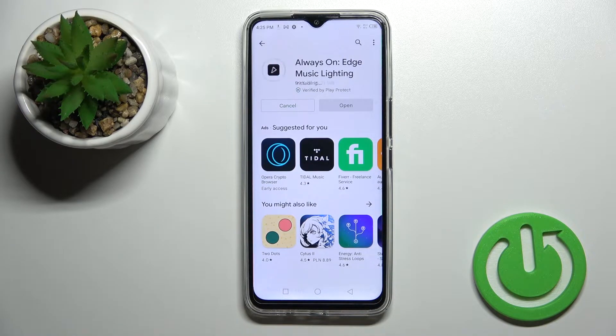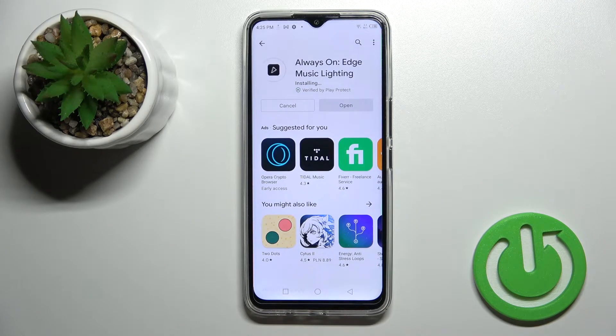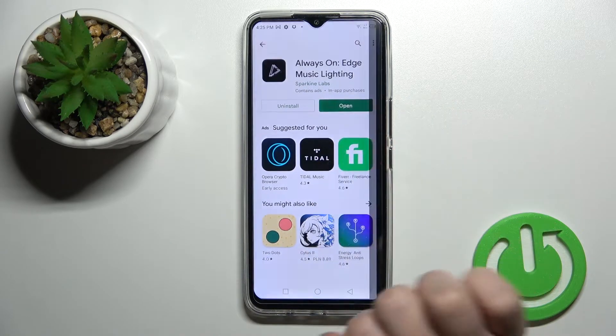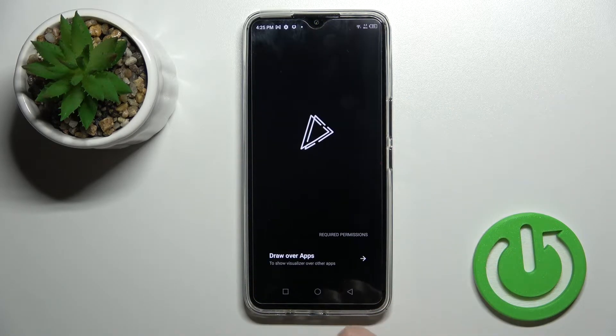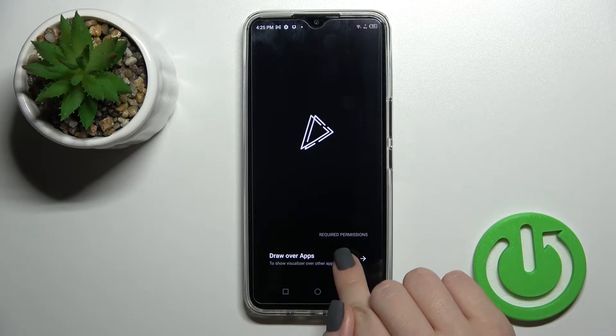Wait a couple of seconds while the application is downloading and installing on your device, then open the app.